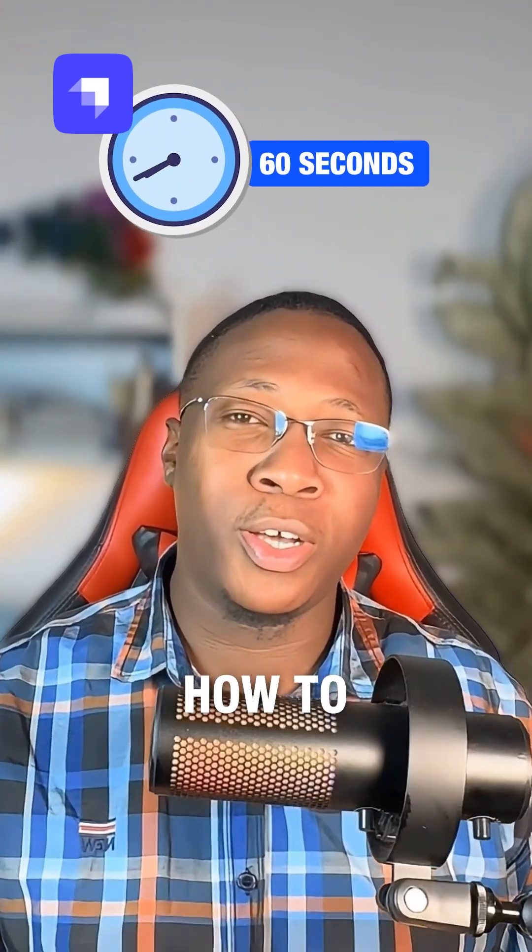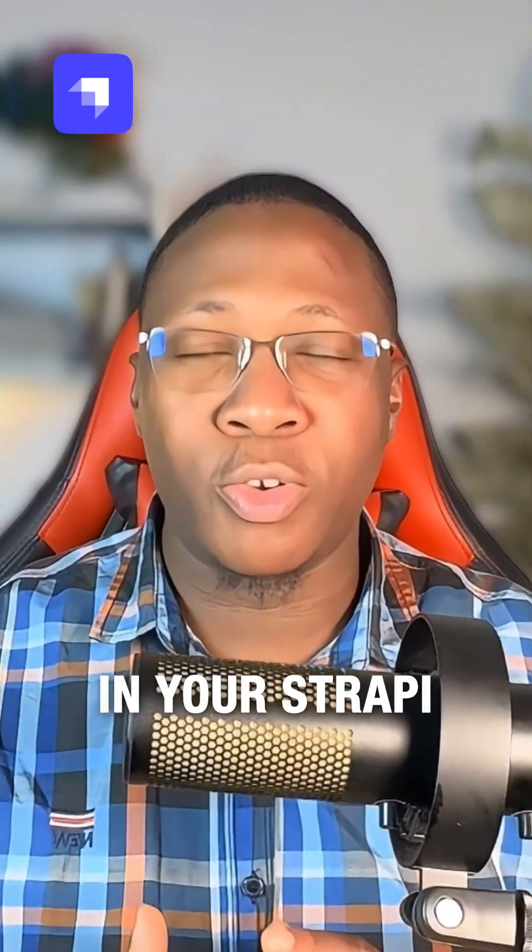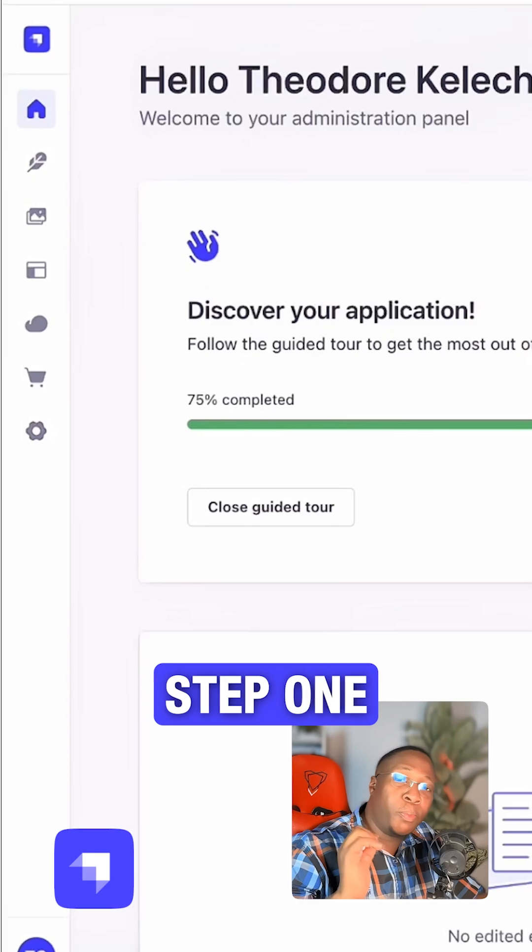In 60 seconds, let me show you how to create a custom API endpoint in your Strapi project.